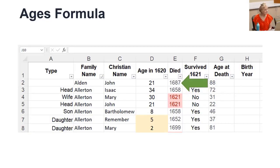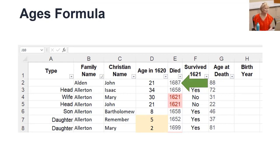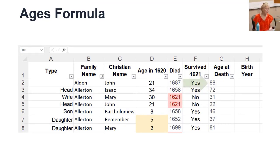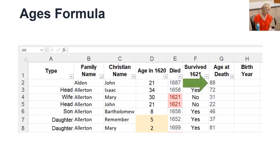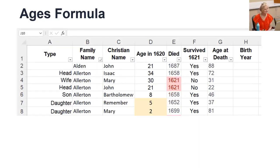Let's look at how to use a formula to display the birth date. Here we know the year they died, and we know their age when they died. So what year were they born? Subtract the age from the year, right? Even I can do that math, but I don't want to have to.